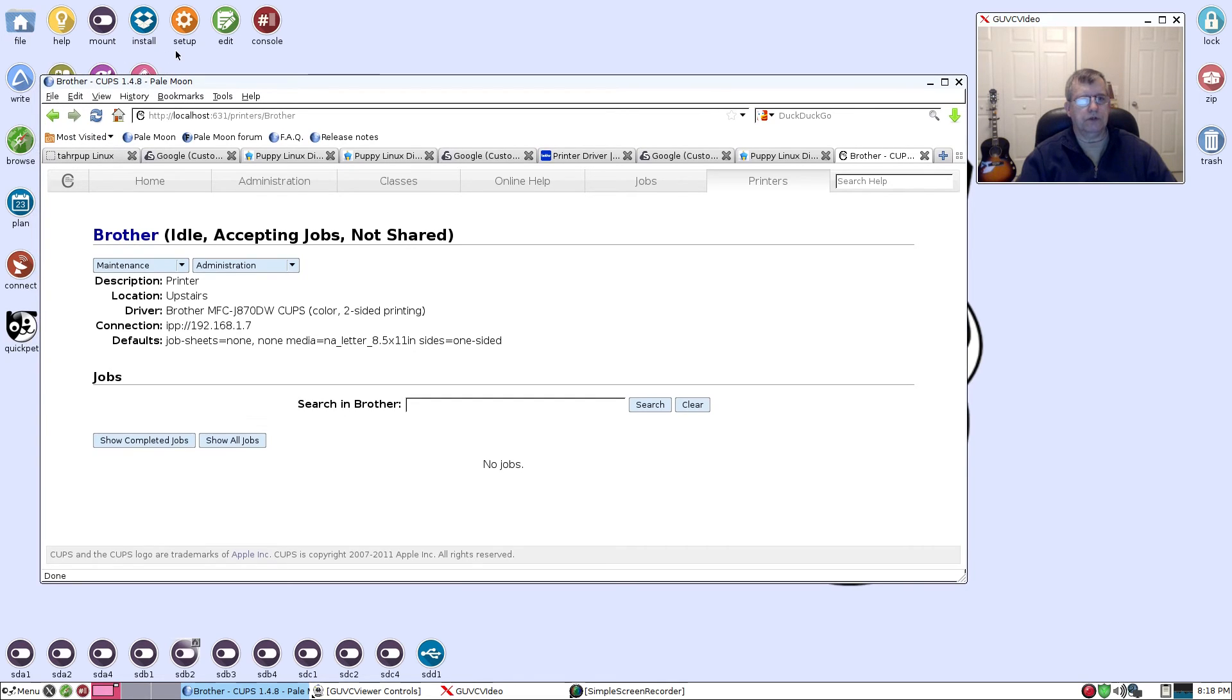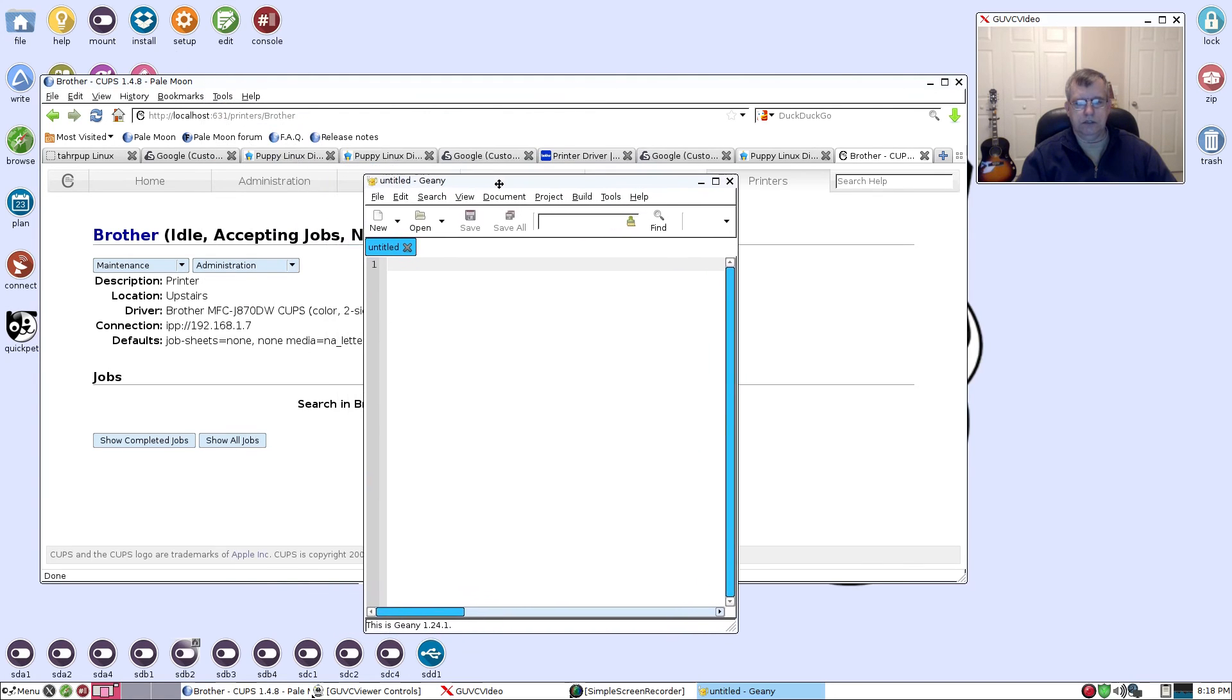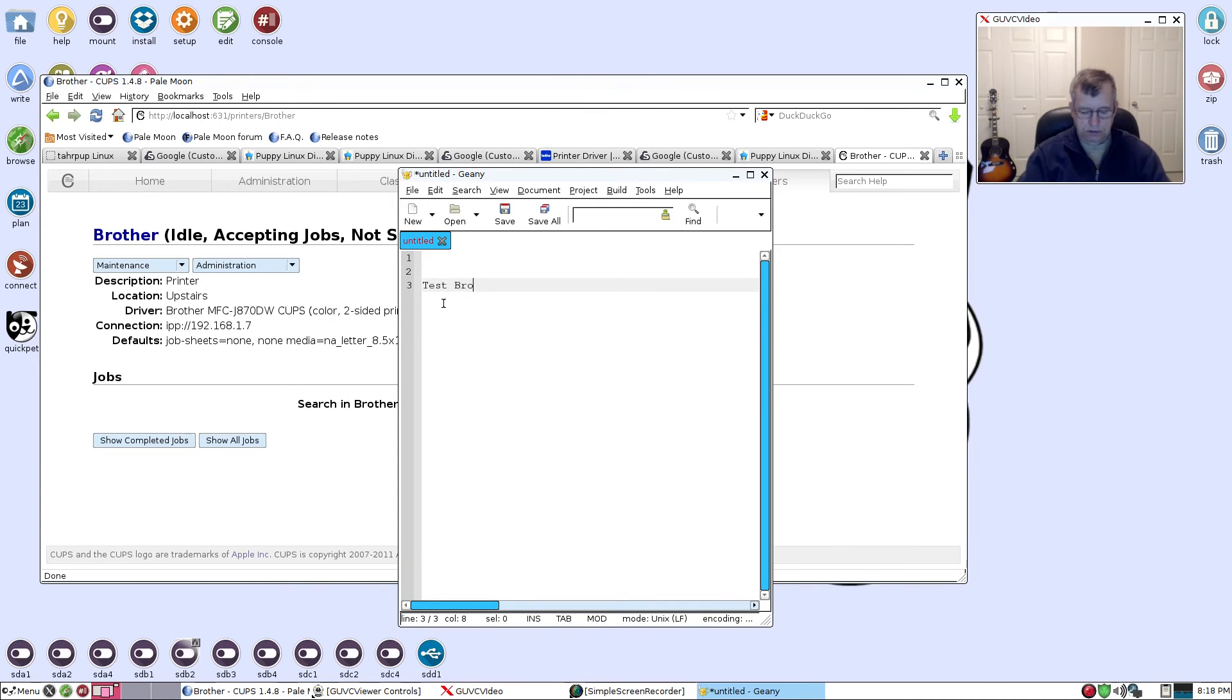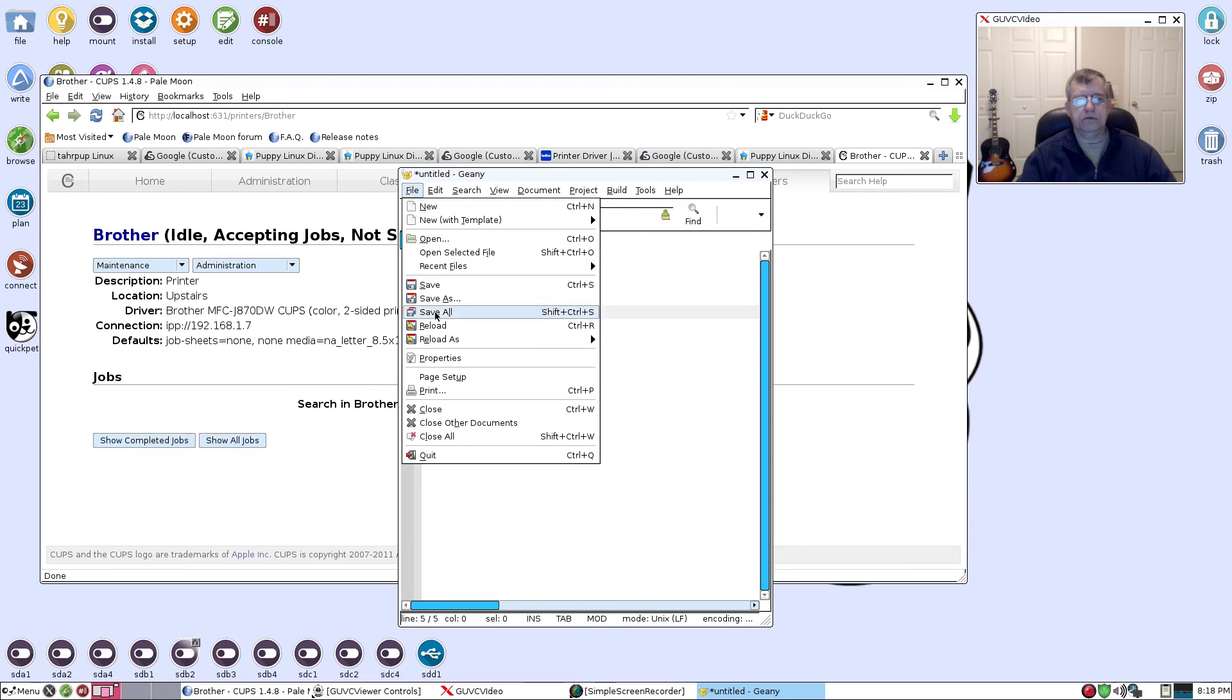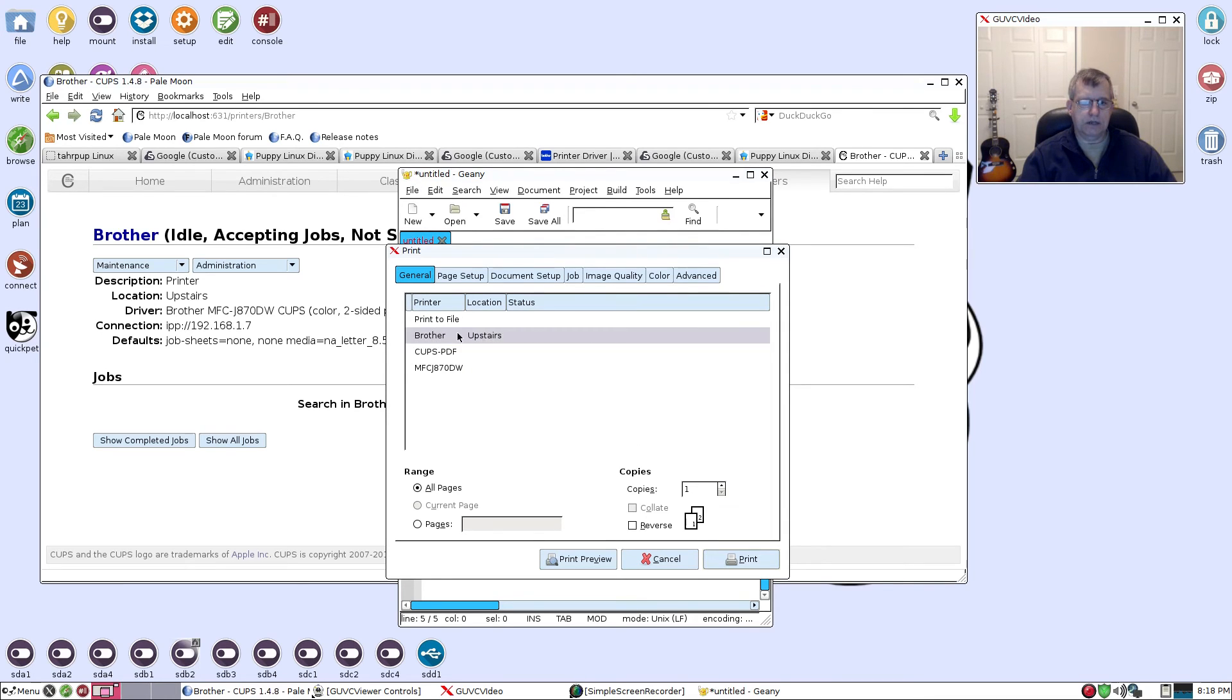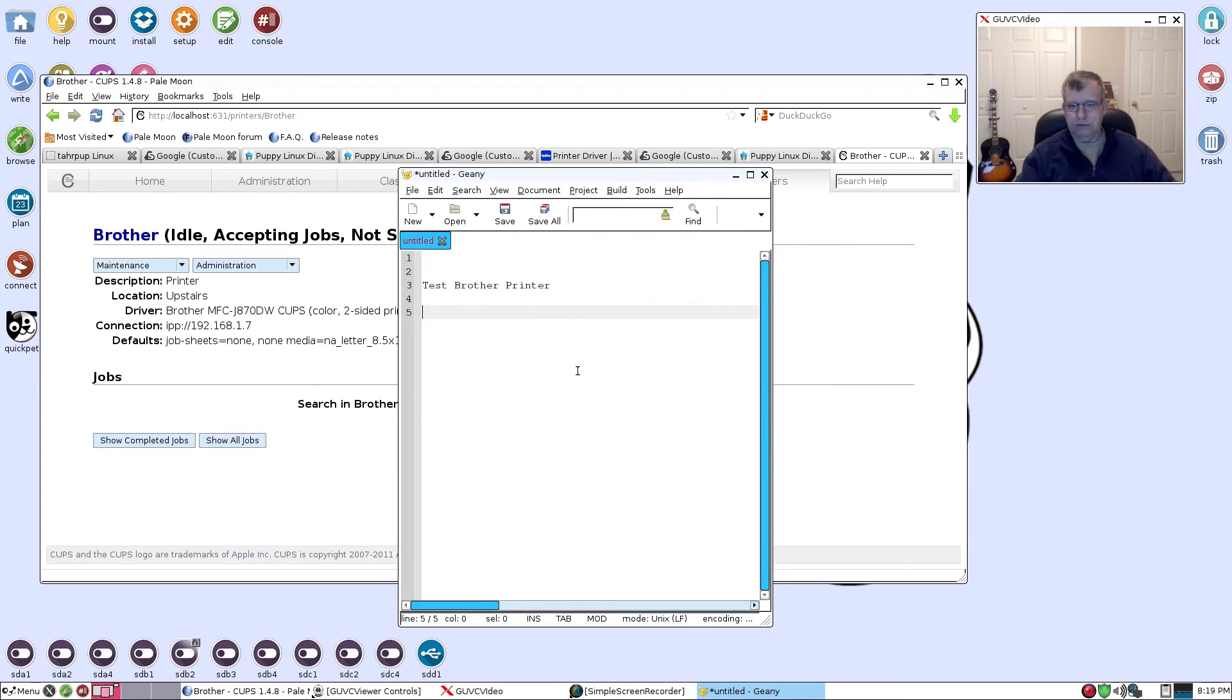Let's go into our text editor and I'm going to print Test Brother Printer. Then I'm going to file and print and I'm going to select the one that I set up - Brother Upstairs. Printer, okay. So now it just got the signal from the computer and it is printing.